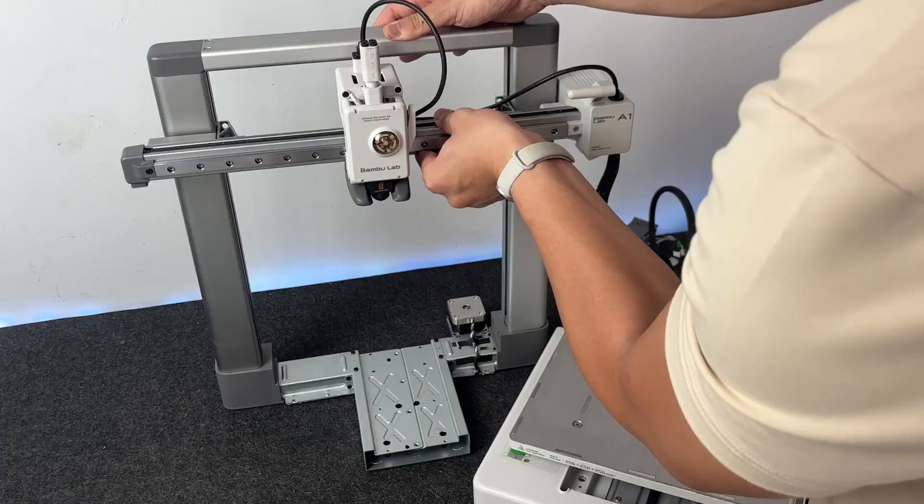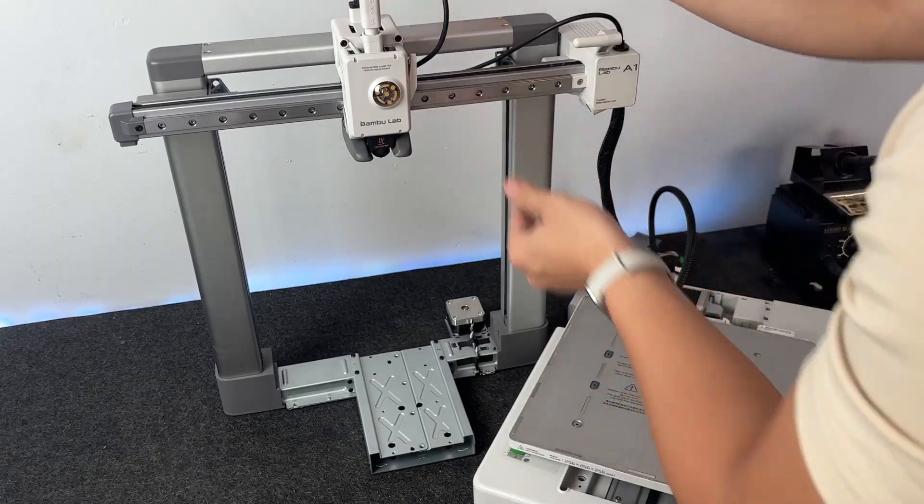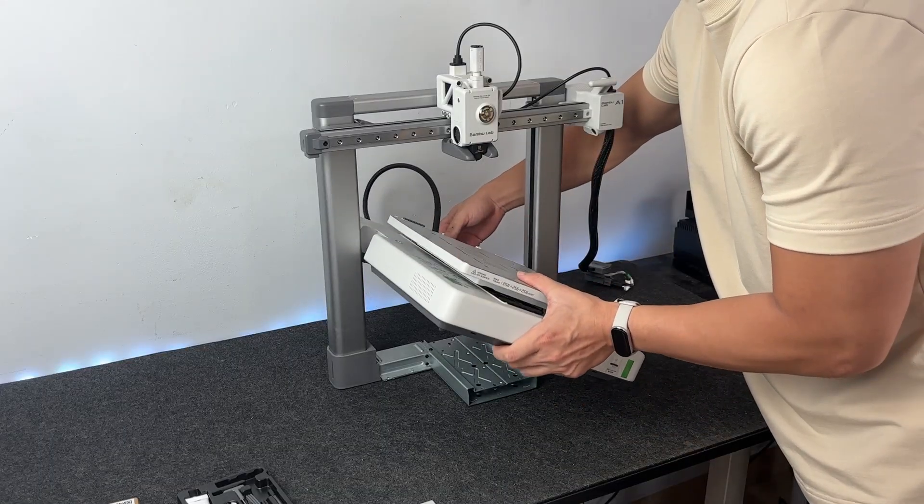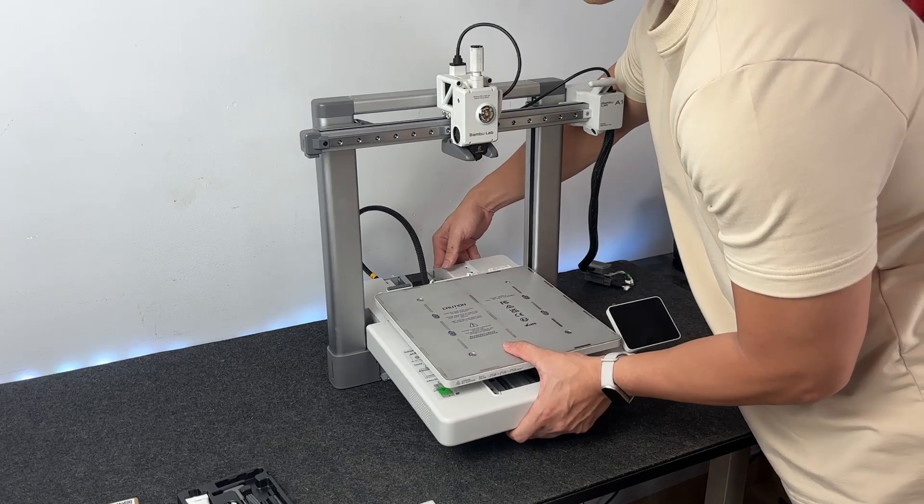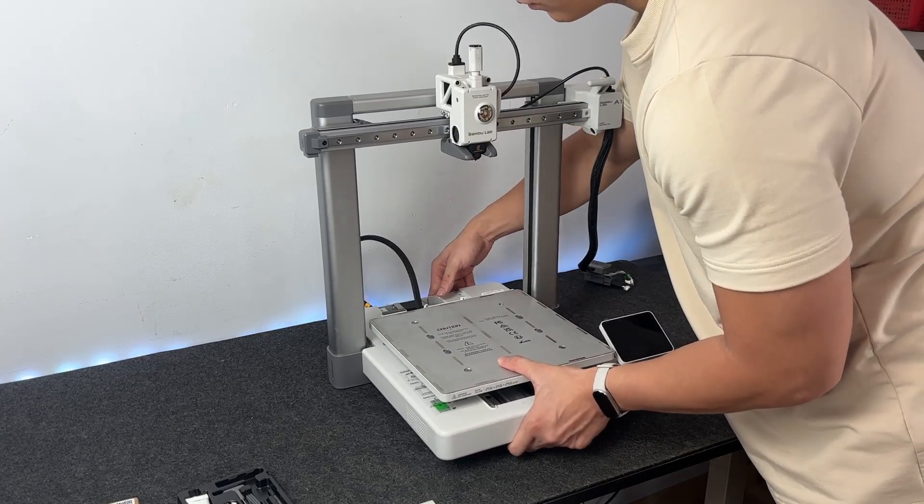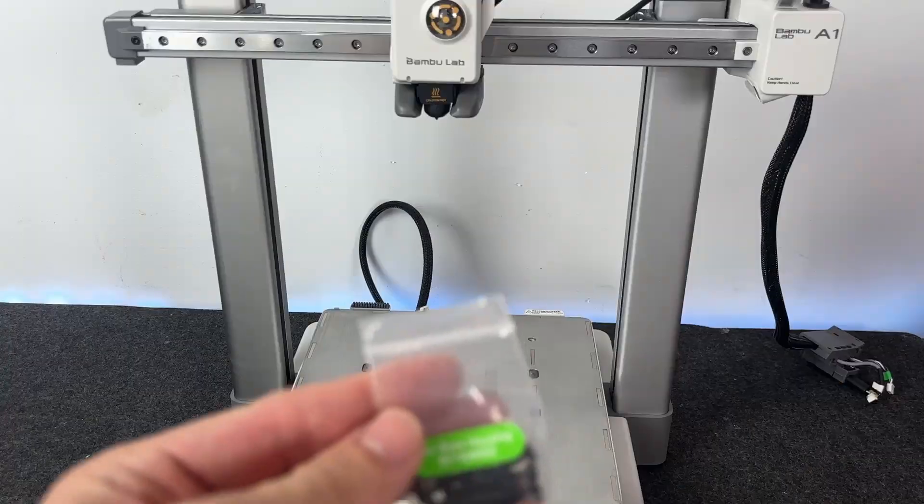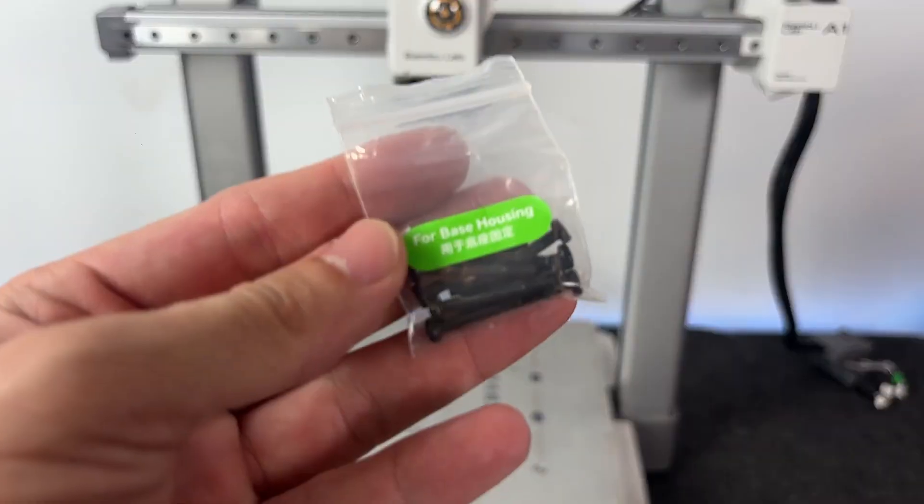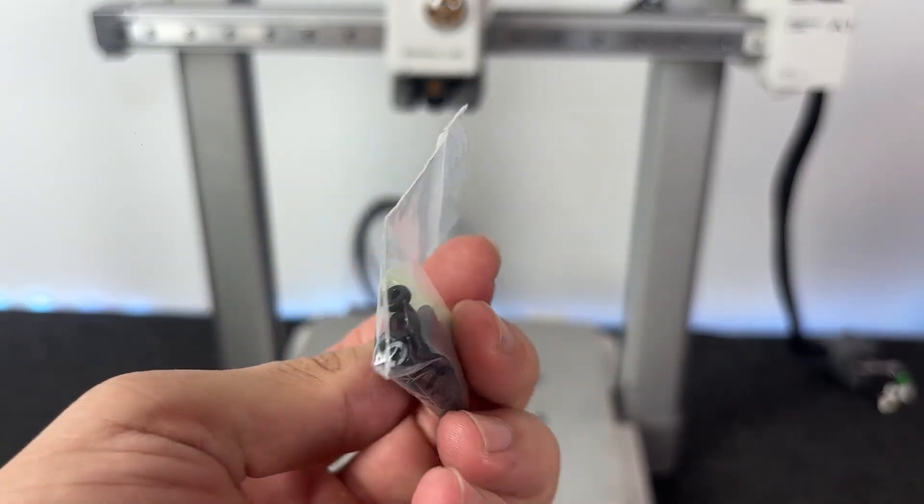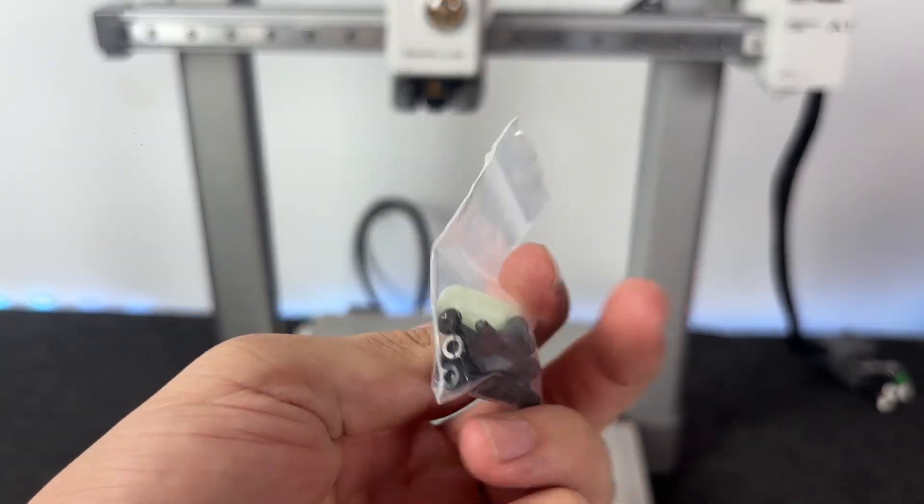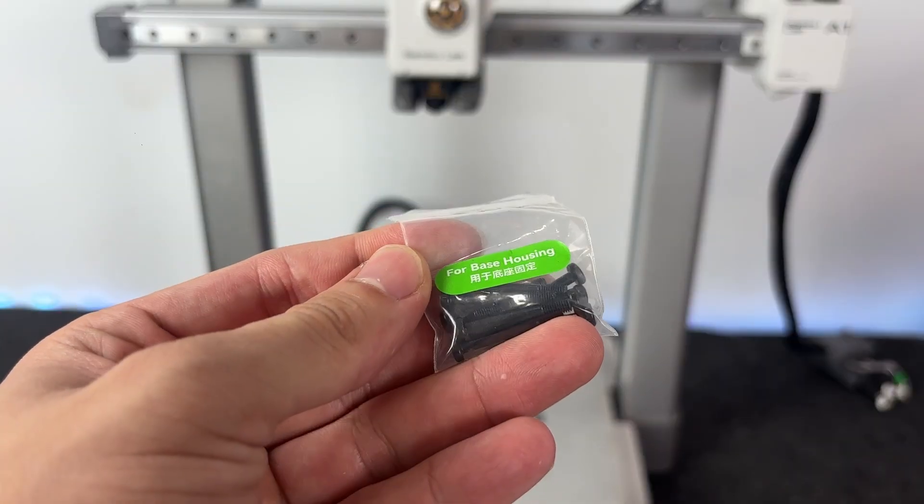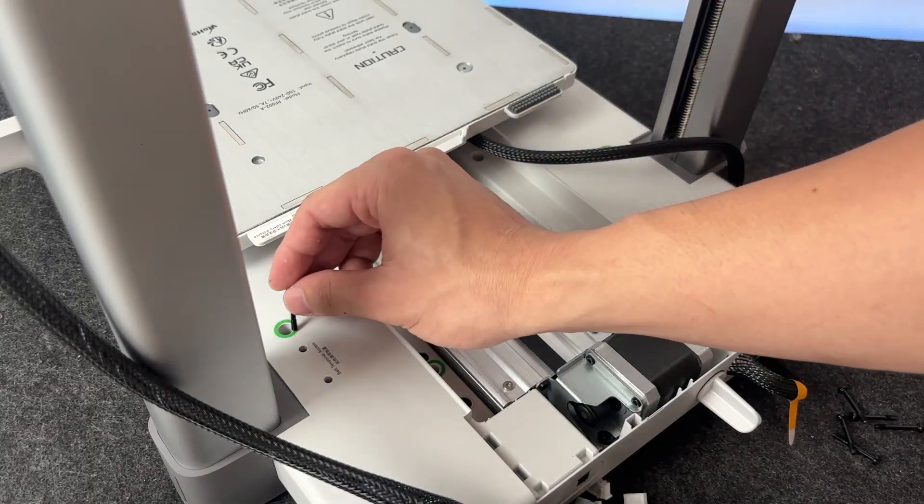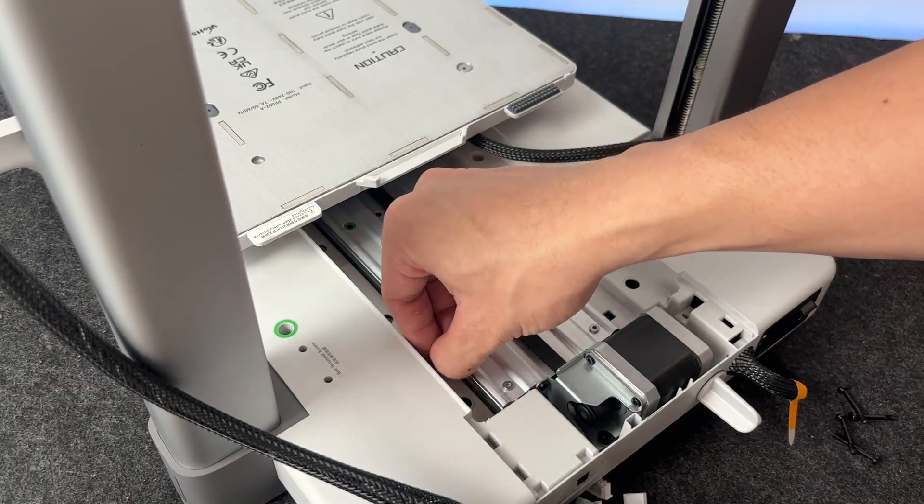Now let's go ahead and attach the frame to the base. I find it easier if you tilt the base back just a little then gently slide the U-frame into position. It'll drop right into place when the bottom rails line up. Once it's seated properly, grab the bag of M4 screws from the toolbox. You'll find a bunch of them in a small zip bag. We're going to need eight in total.